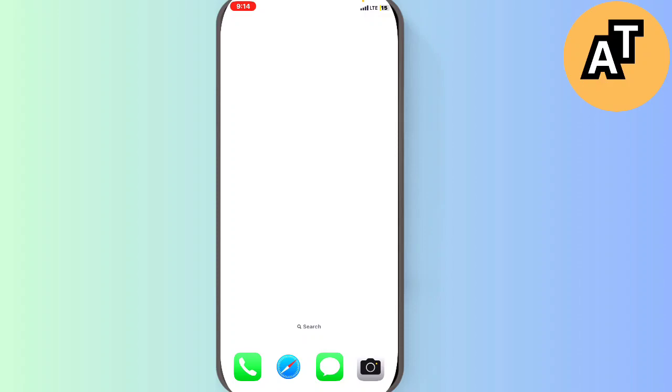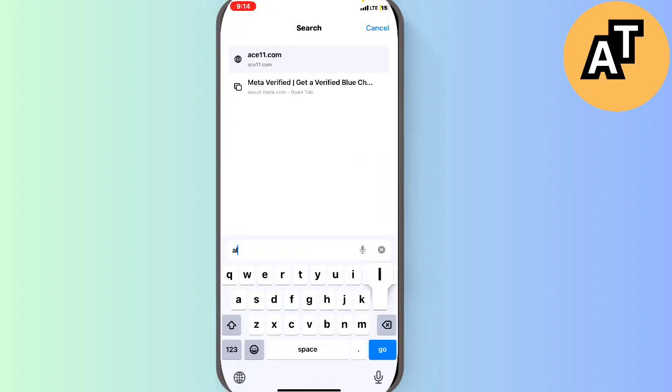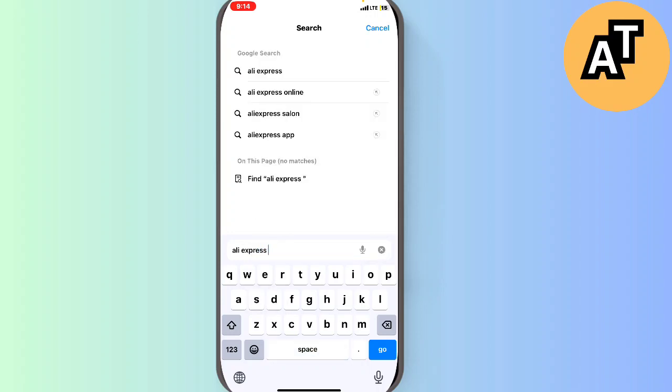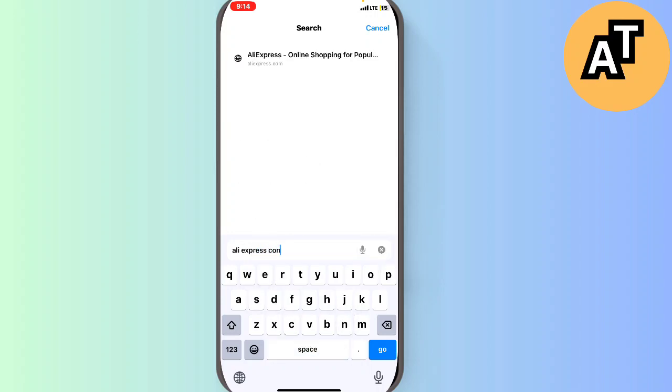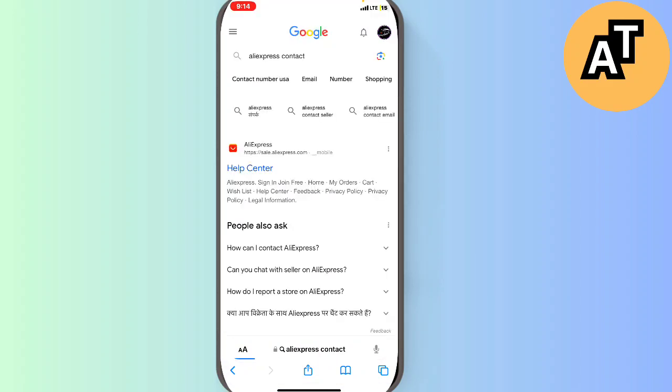What we have to do is just go on our Safari browser here on our mobile phone and I will search for AliExpress contact. Then I will go on the help center of AliExpress here. Let me just do it, it will take two or three seconds to be loaded.